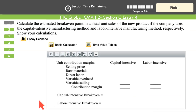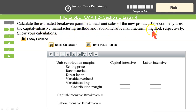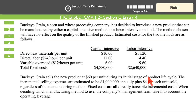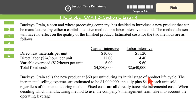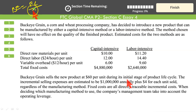First question: calculate the estimated breakeven point in annual unit sales of the new product if the company uses the capital intensive and labor intensive manufacturing method respectively. I do not endorse any particular columnar method — you can use any method you want, totally up to you, as long as the information makes sense. How do we calculate the breakeven point? We know the formula.